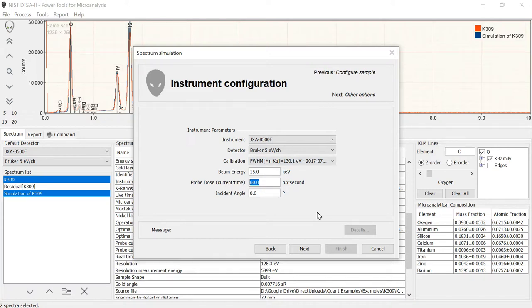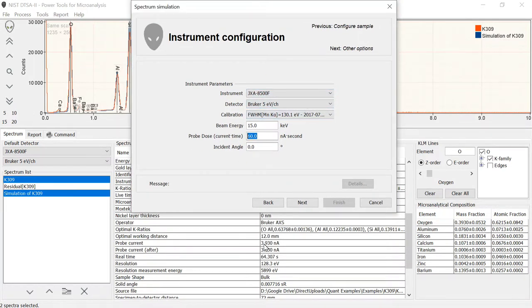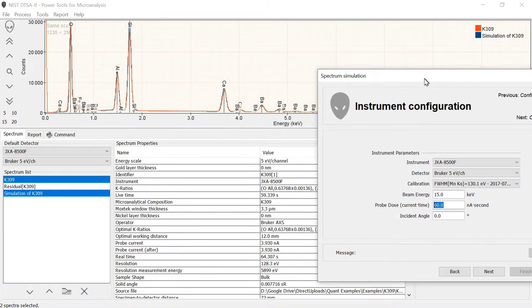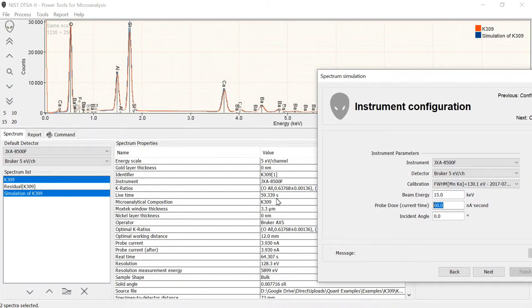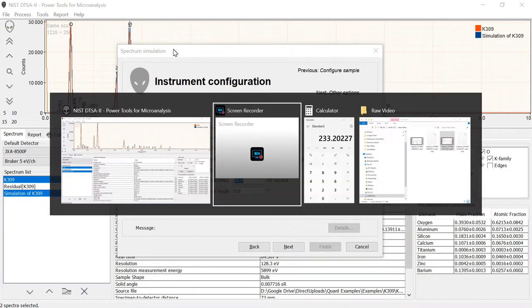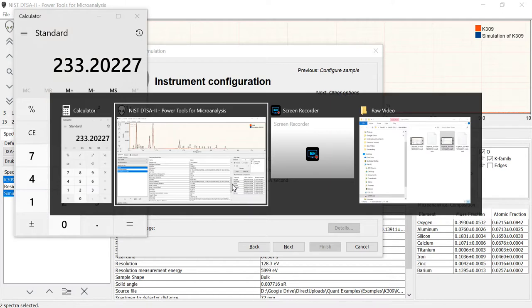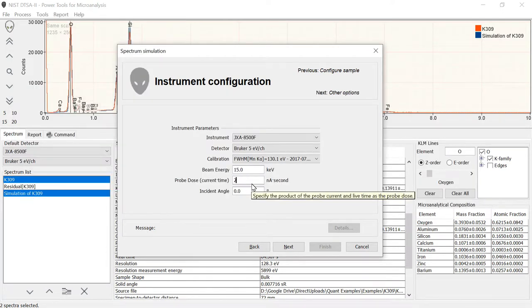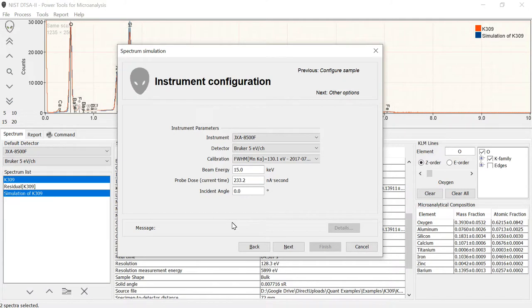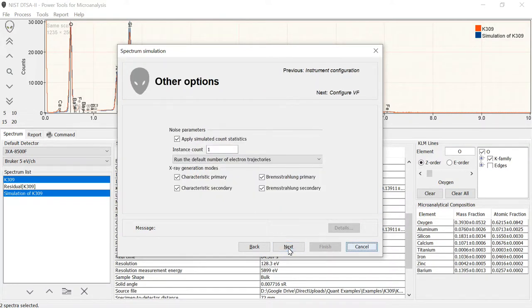Probe dose, this is the probe current times the live time and is entered in nanoamp seconds. If we go down here, we can see that the probe current was 3.93 and the live time is 59.339 seconds. If I use my handy calculator to get the product of that, I find it's 233.2 nanoamp seconds. So I'm going to enter that, 233.2 nanoamp seconds. And we also get to select an incident angle. The incident angle is the tilt of the sample and so usually this is going to be zero, but you can enter in a number if you want to. Next.